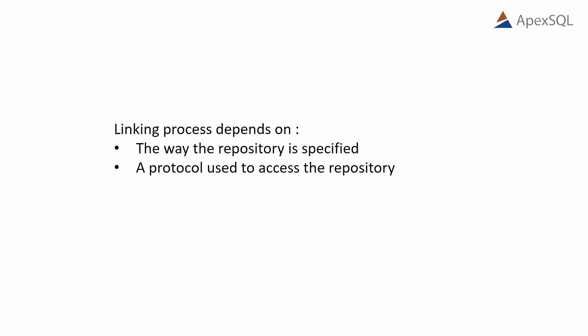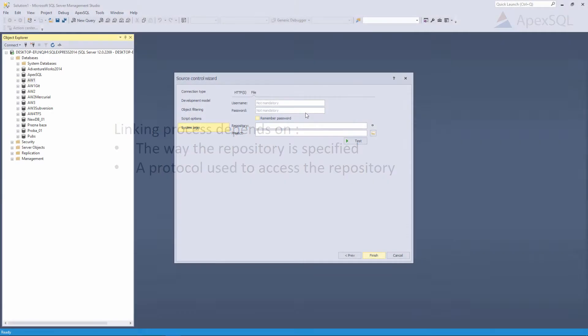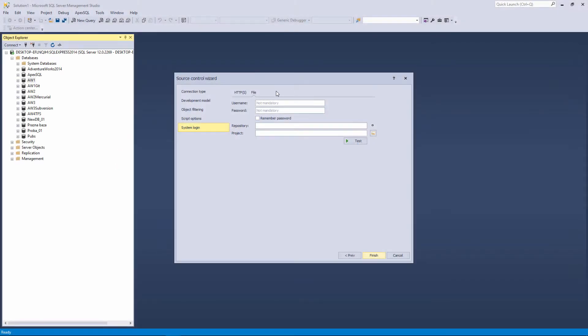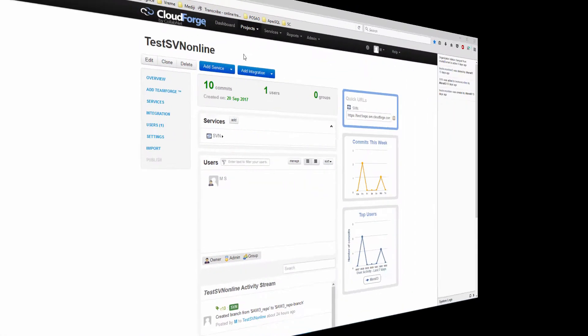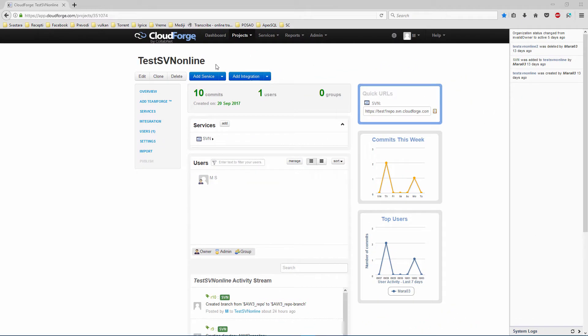In this video, we will describe all supported protocols: file, HTTP, and HTTPS. In addition, we will show you how to link a database to a local and online subversion server.